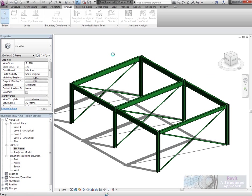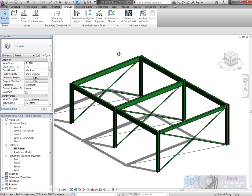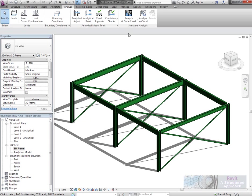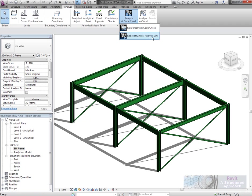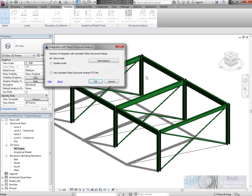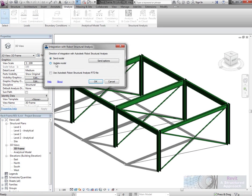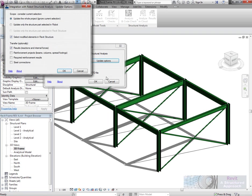Just give it a few seconds. What I'm now going to do is actually bring this change back in. We go to Robot Structural Analysis link. This time we're going to update the model. In the update options I'm going to ask it to bring forward the connection that I put on as well.